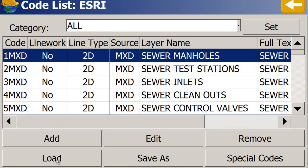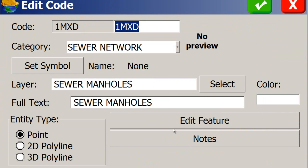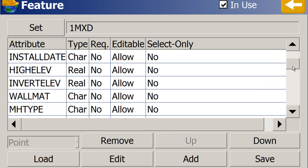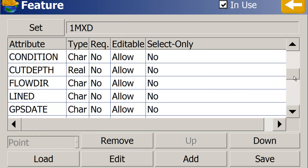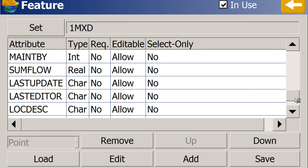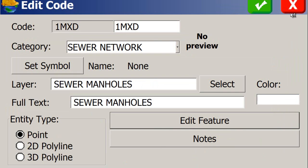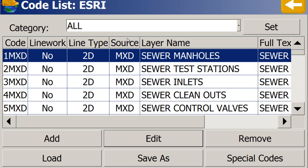But now if I go to the feature code list, look at this. Now it's taken everything from the MXD file, like sewer manholes. If I pick on that and I pick the edit button, it's got my features in here as far as it is a point, edit features. There's an object. There's a shape. There's the facility ID number. This is going to ask questions to the person who's taking shots in the field that was already set up inside of the Esri MXD file. So now I just wanted to show how it fills that out for you automatically.